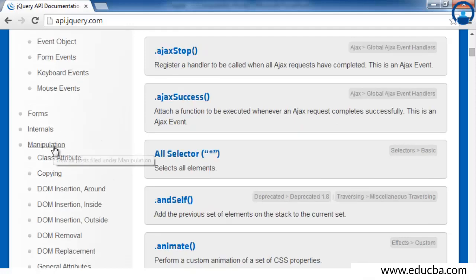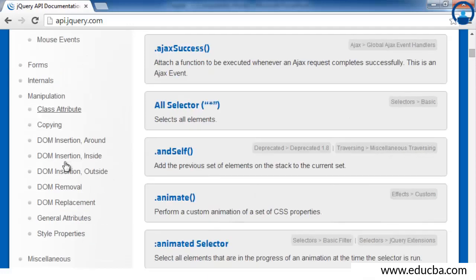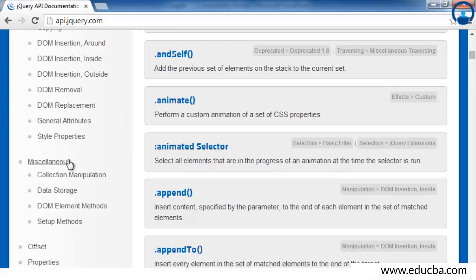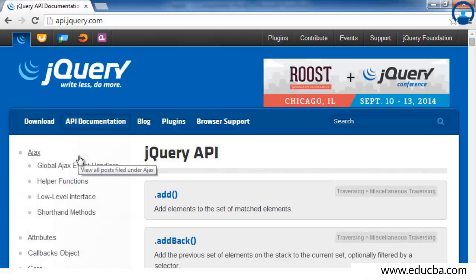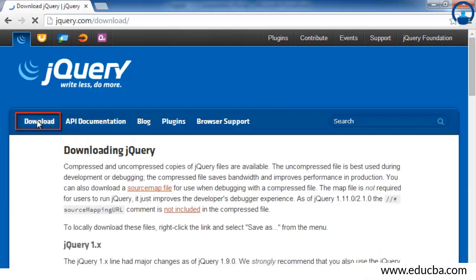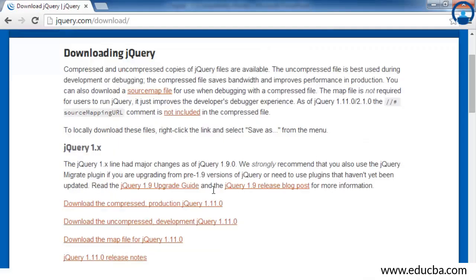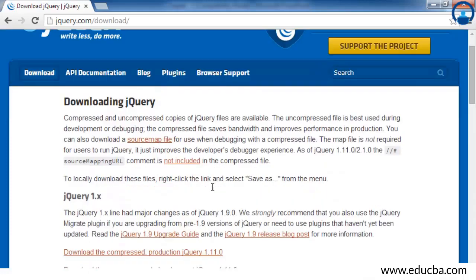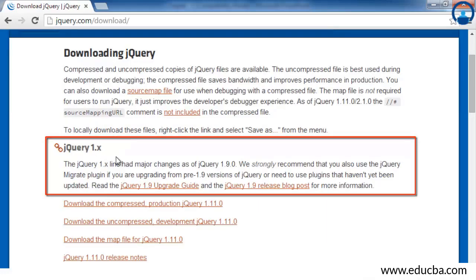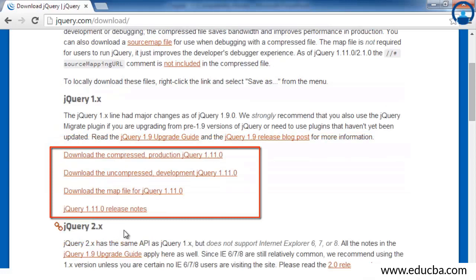We also have documentation for various manipulation methods in jQuery which help to manipulate page content. Now, going back to downloading jQuery — just click on the Download tab. Once you click on the Download tab, you will be navigated to the downloading jQuery web page where you will see jQuery 1.x version and jQuery 2.x version.